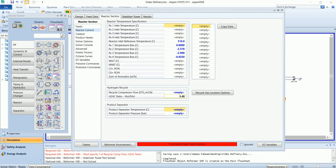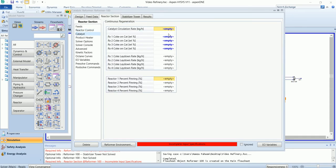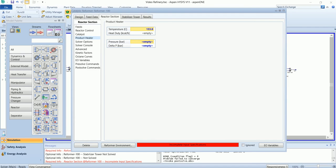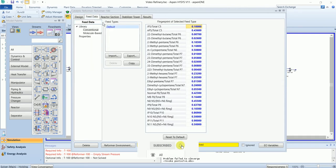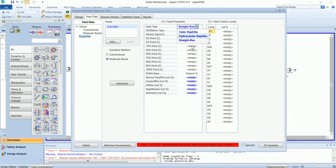Hydrogen to hydrocarbon ratio is 3.4. Product separator temperature is 30.87 and pressure is 8.213. In the catalyst section, you need to add the catalyst circulation rate, which is 900. In the product heater, we will specify the temperature and pressure of the product. Now we will go to feed type and change the type to molecular-based and type as strata.